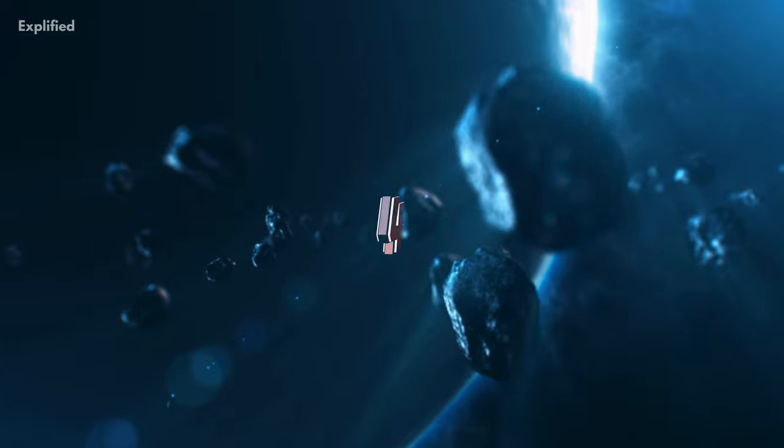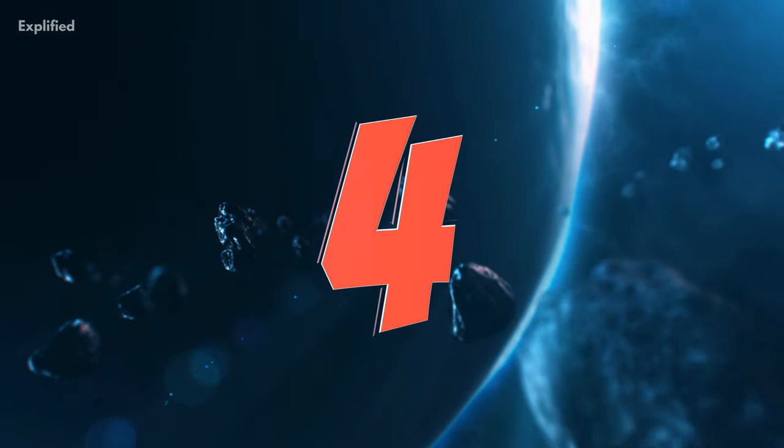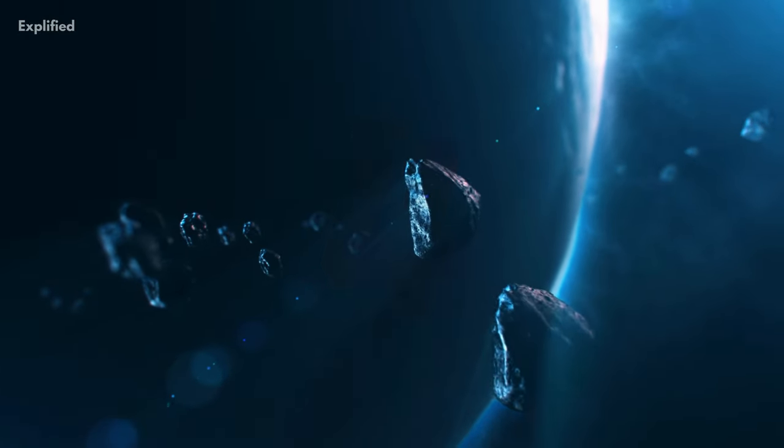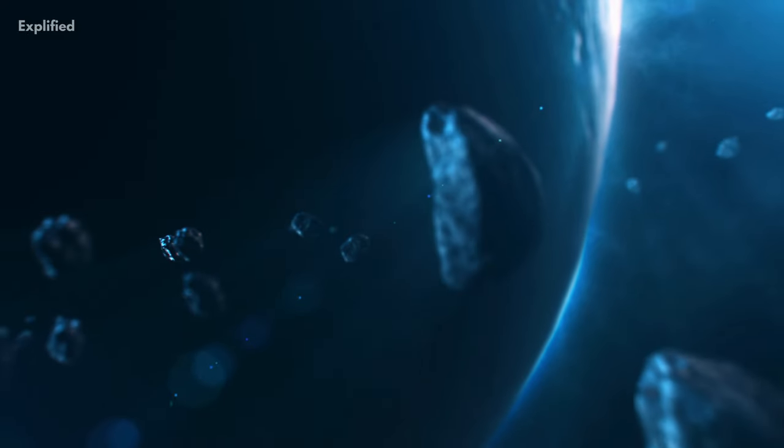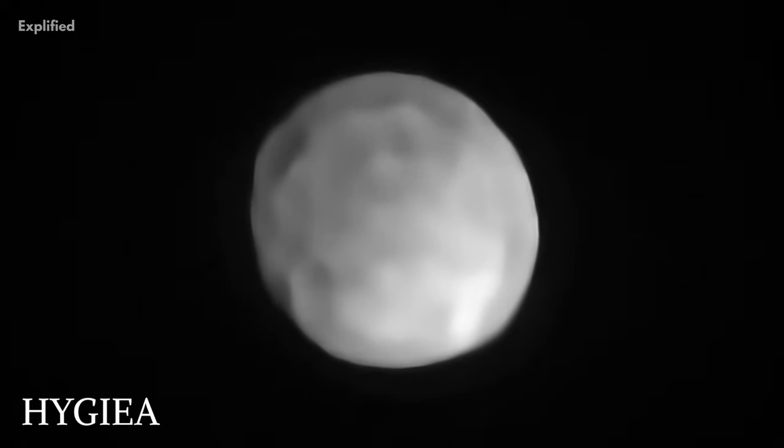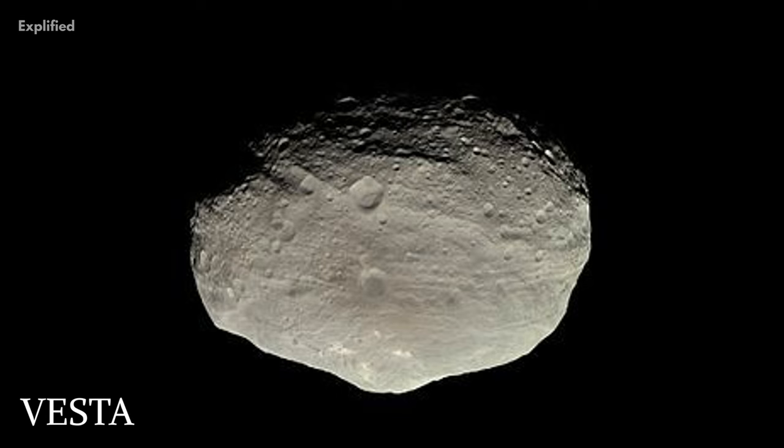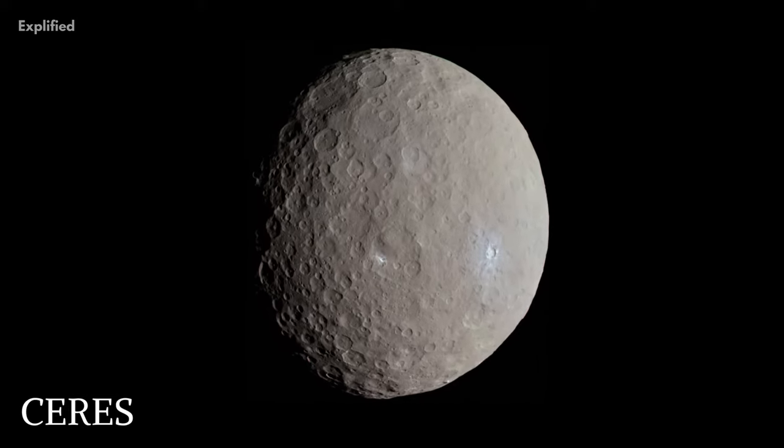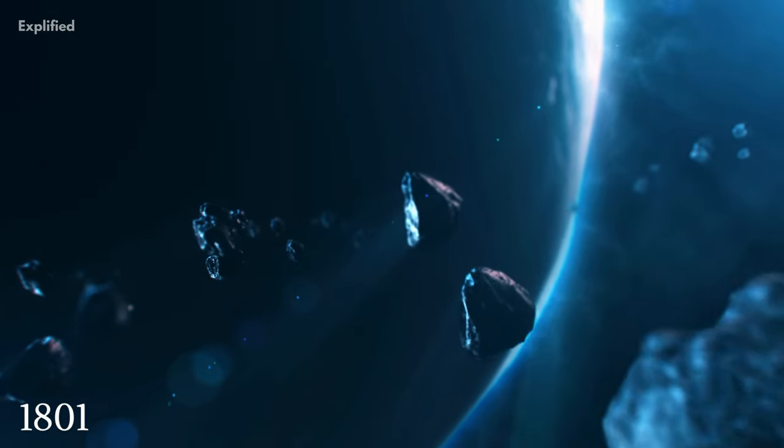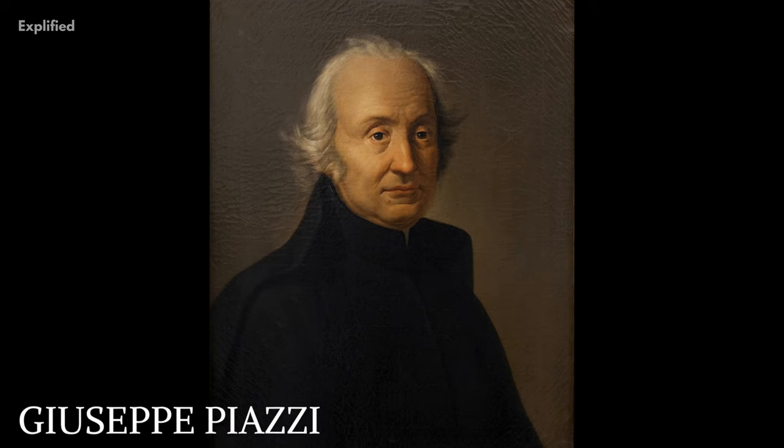There are four main objects that make up almost half the entire mass of this belt. These include three asteroids called Pallas, Hygieia and Vesta, and a dwarf planet known as Ceres. The asteroid belt was first discovered in 1801 by Italian astronomer Giuseppe Piazzi.